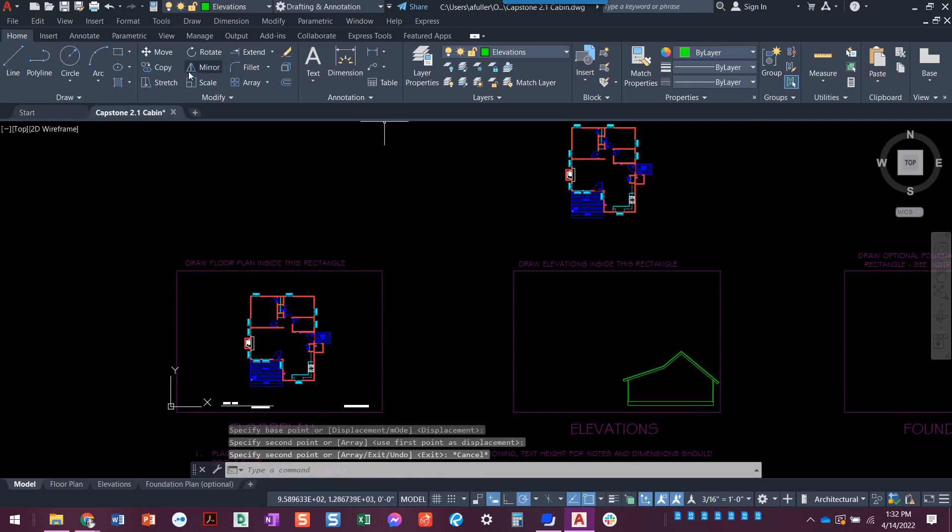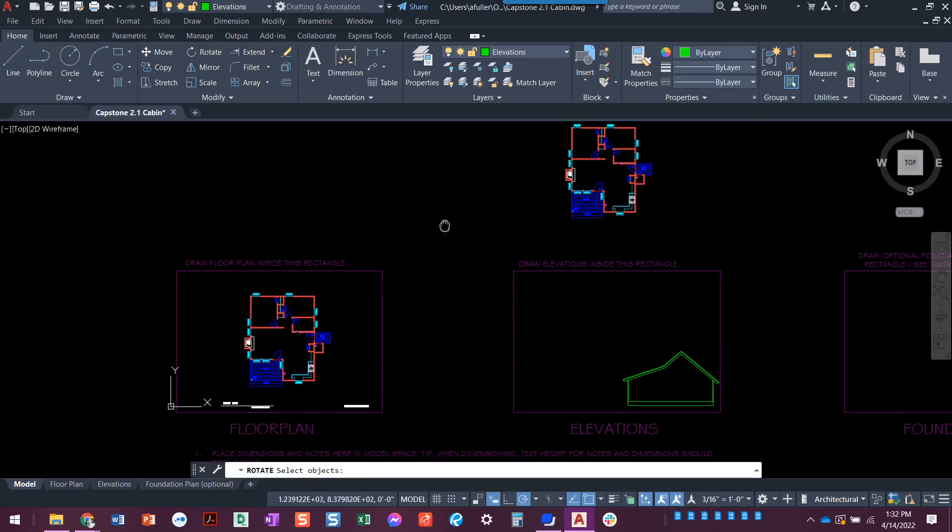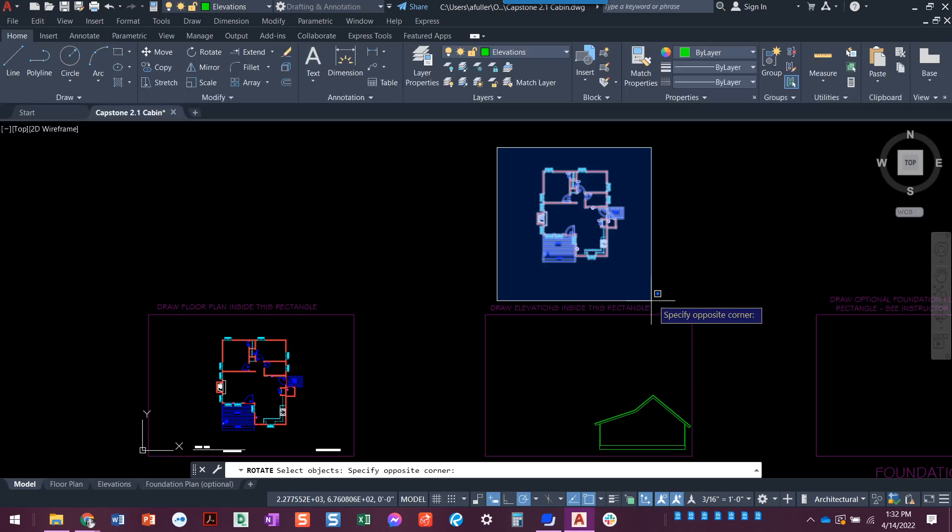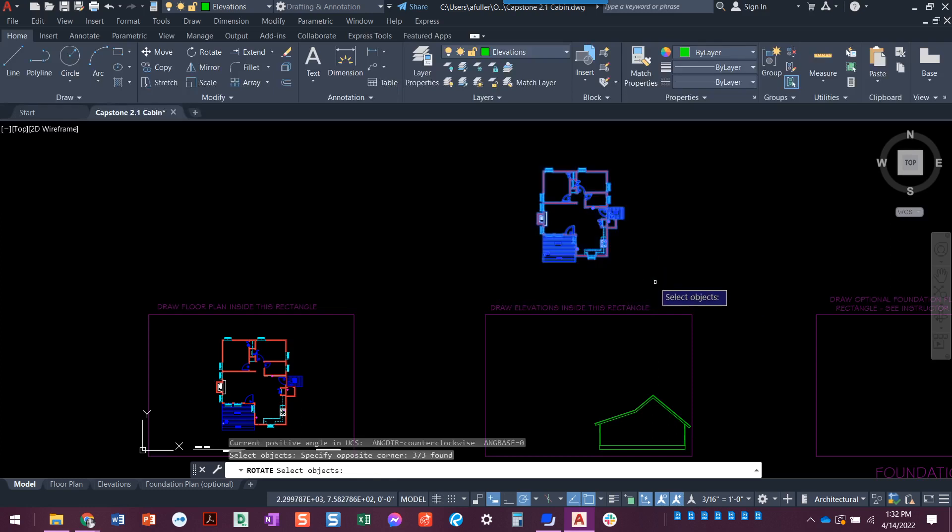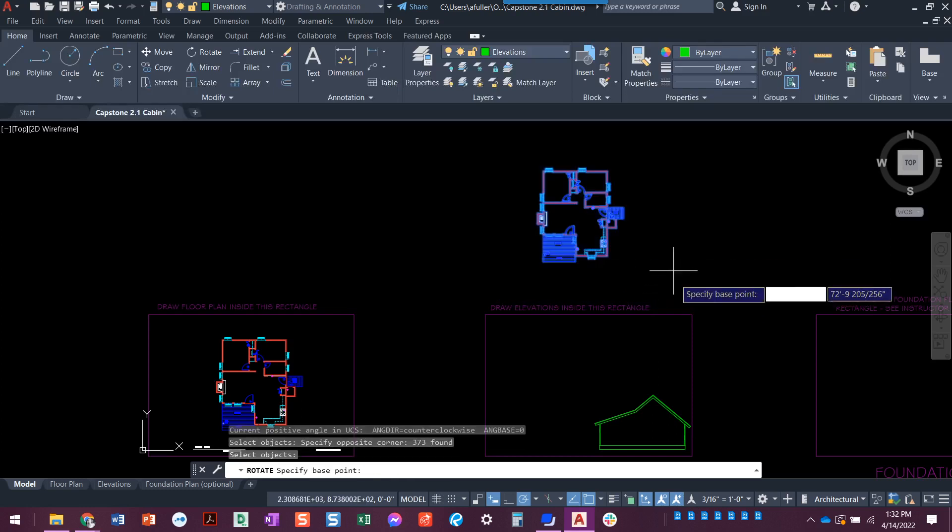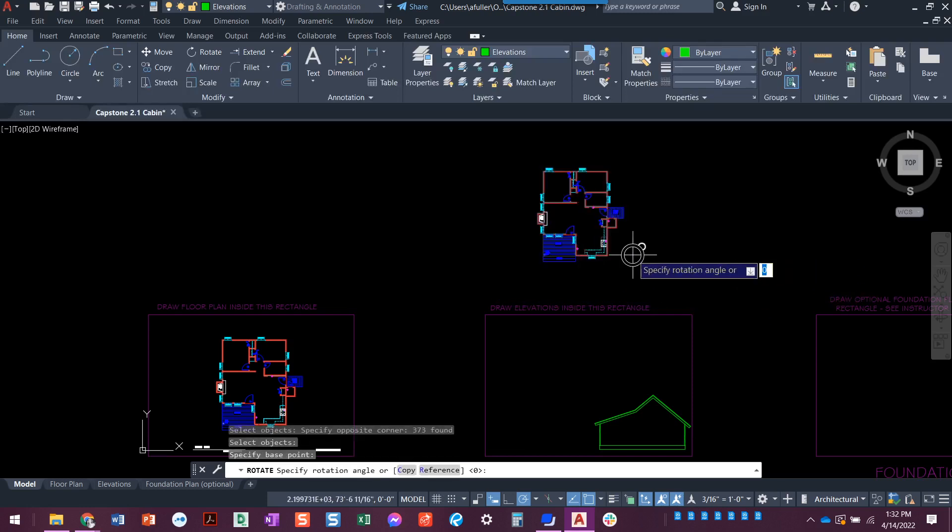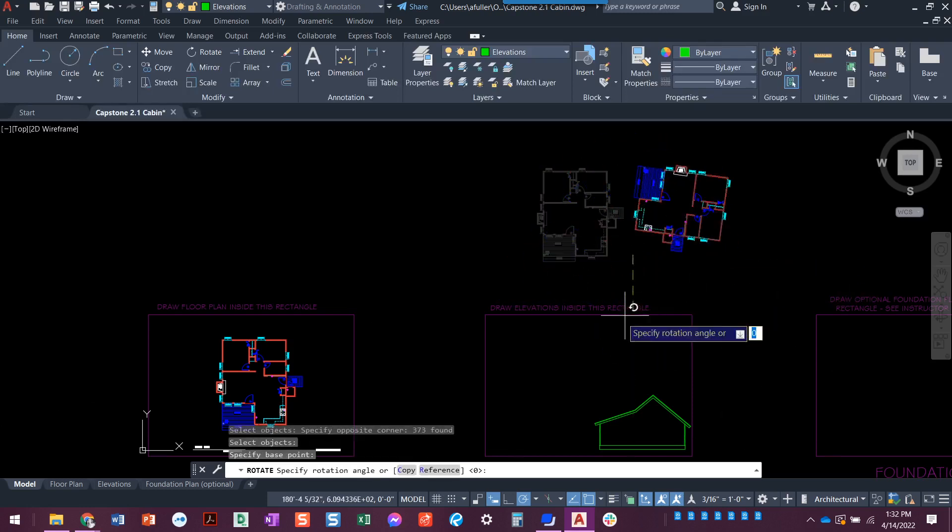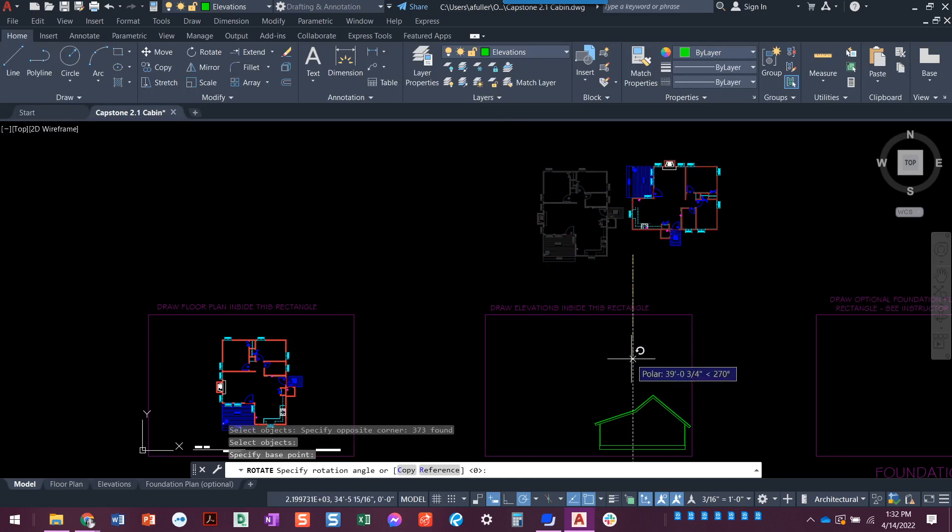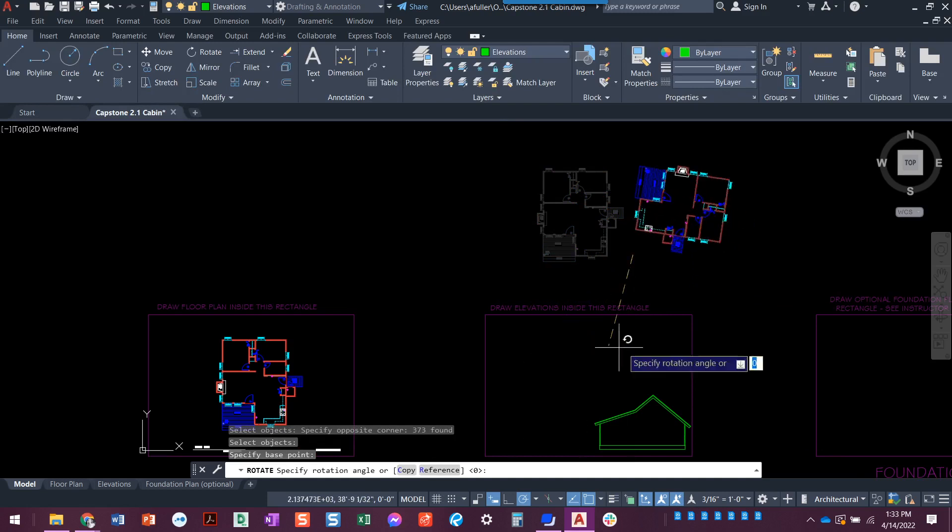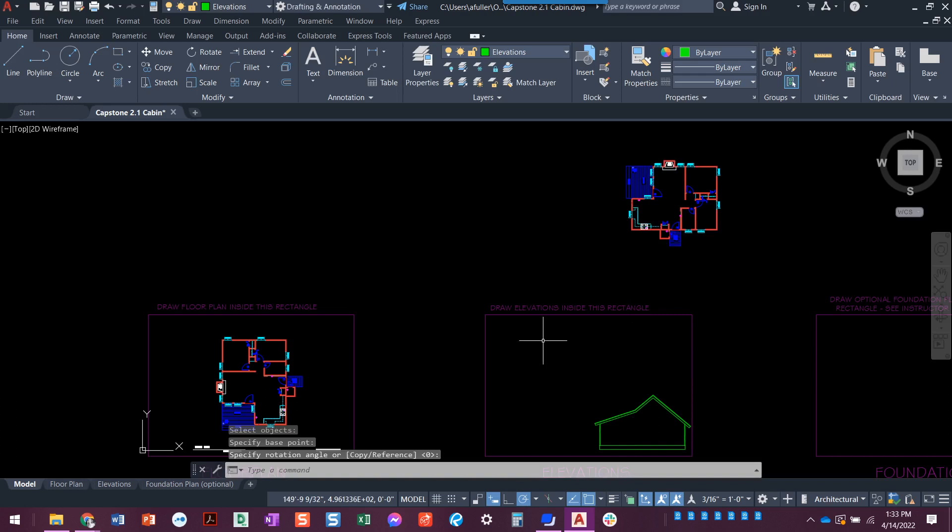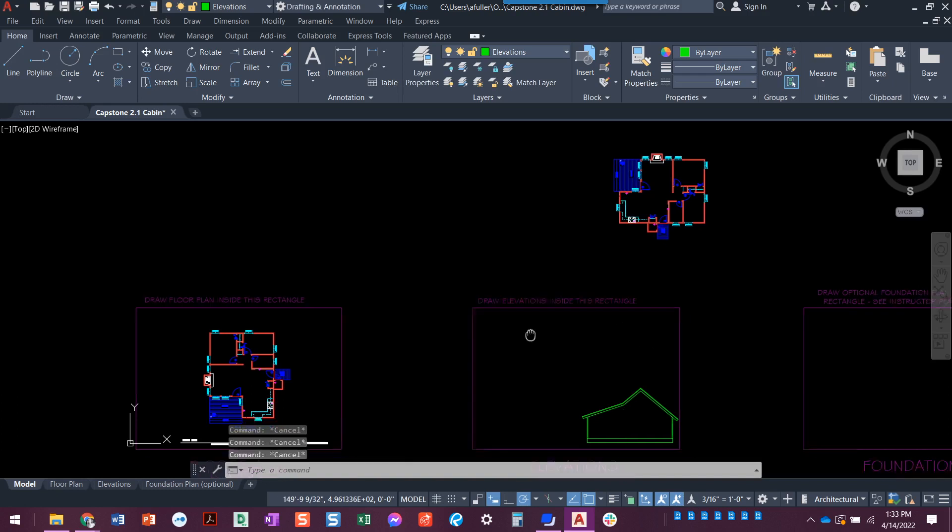I'm going to use the rotate command and I'm going to rotate this, select. I'm going to select this object anywhere for a base point. It doesn't really matter. But what we need to do is rotate it down this way. So you could type in 270 degrees, you could type in negative 90 degrees, or you could visually do it the way that I am. That's especially good if you have ortho or polar turned on. So that looks good.